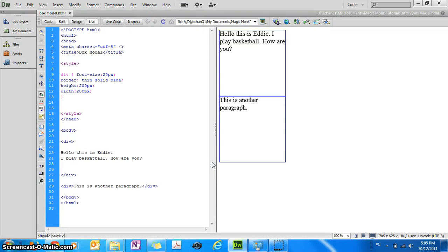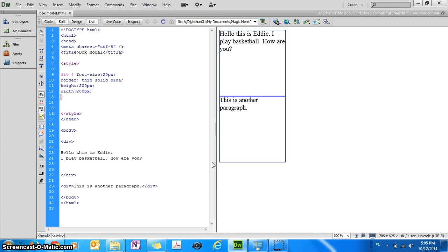Hey guys, this is Eddie the Magic Monk. Today we're going to talk about margins in HTML5, which is the distance between elements.